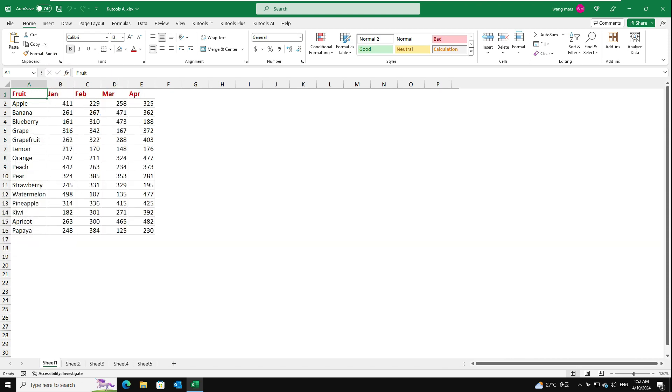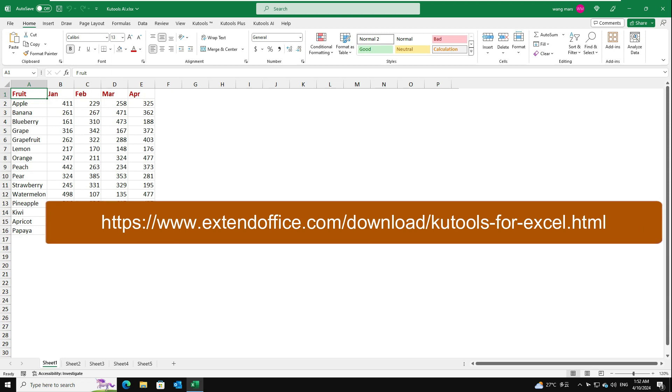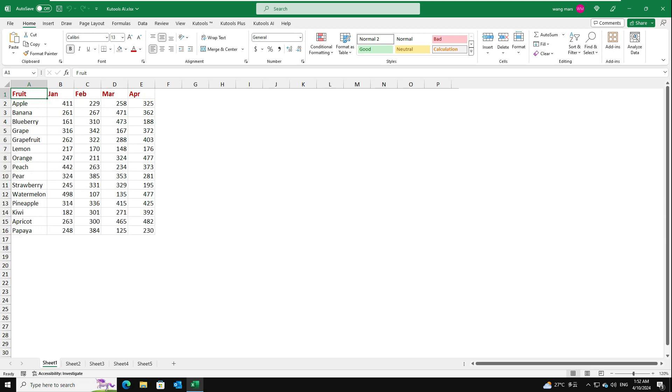How to use Kutools AI-Aid? First, you should go to the following download page to download Kutools for Excel. After downloading and installing Kutools for Excel,